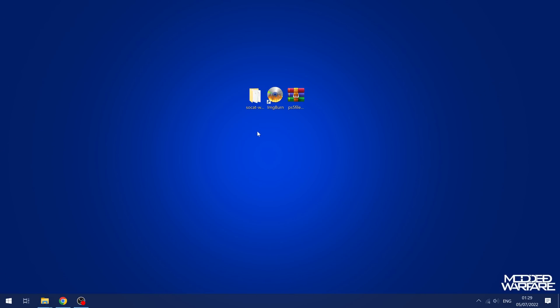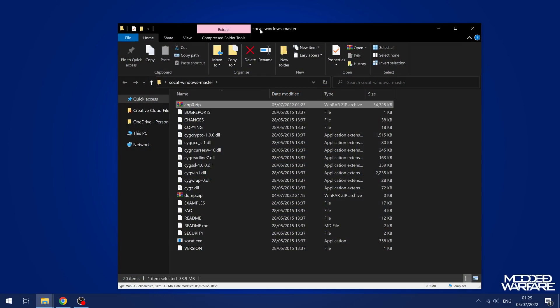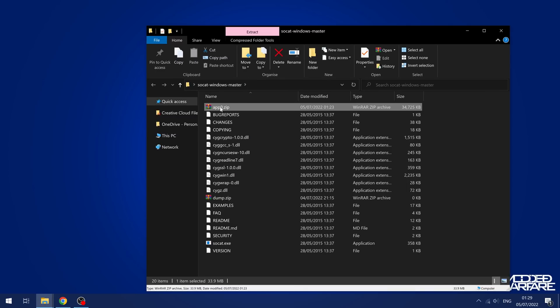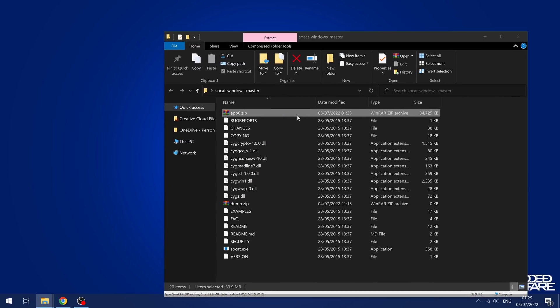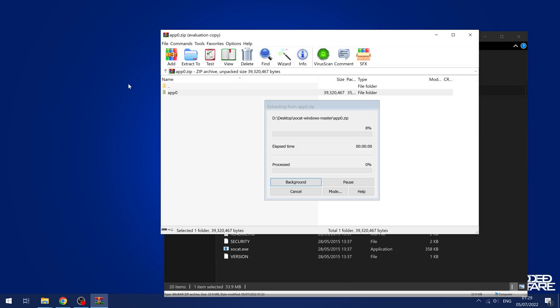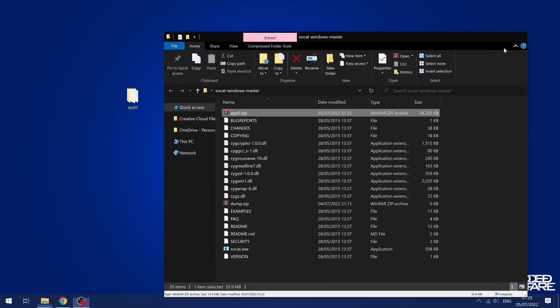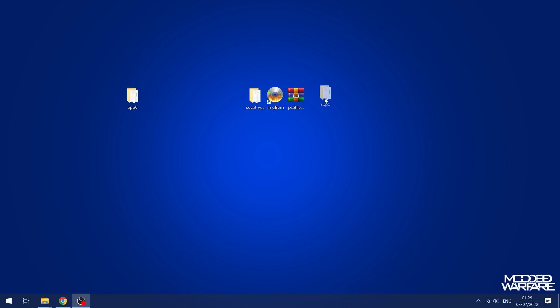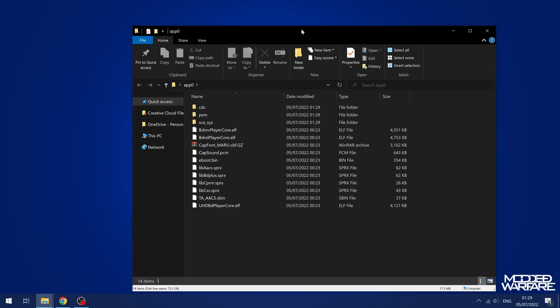So if we switch back over to the computer here and we go to SOCAT folder, you can see we now have this app0.zip file, which is about 34, 35 megabytes. So if we open this up, we will get app0 that we can extract onto our desktop. And we now have access to that folder. So we have successfully dumped some files and folders here from our PS5.